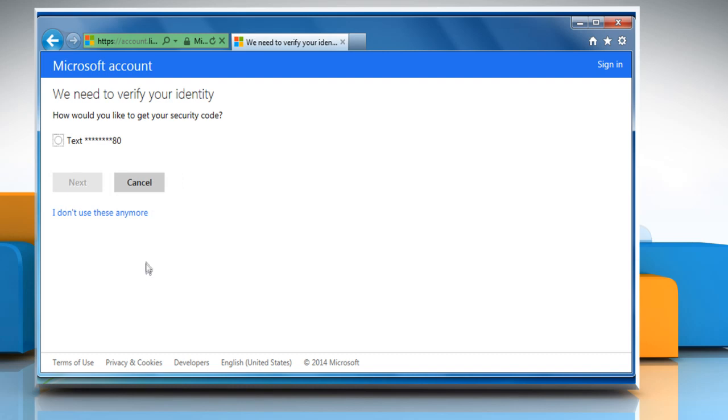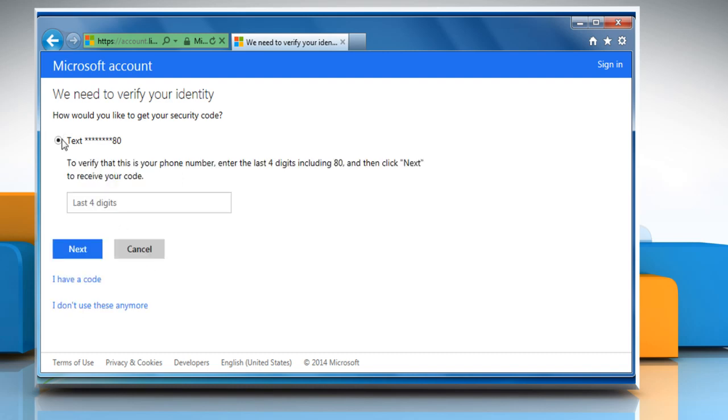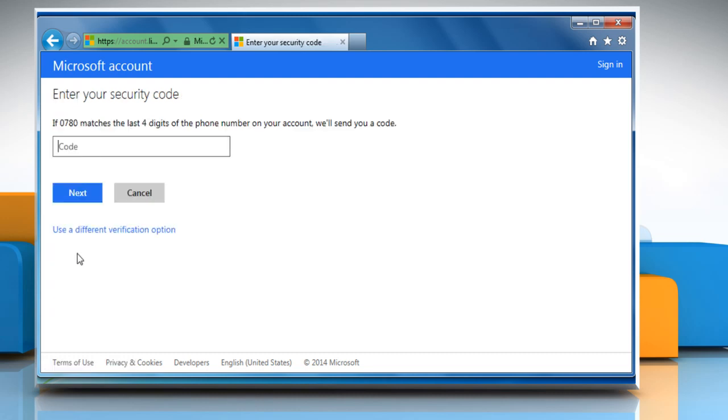Select an appropriate option to get the reset link in your mailbox via email or get the code on your phone via text message. Depending upon the option chosen, you can proceed further.